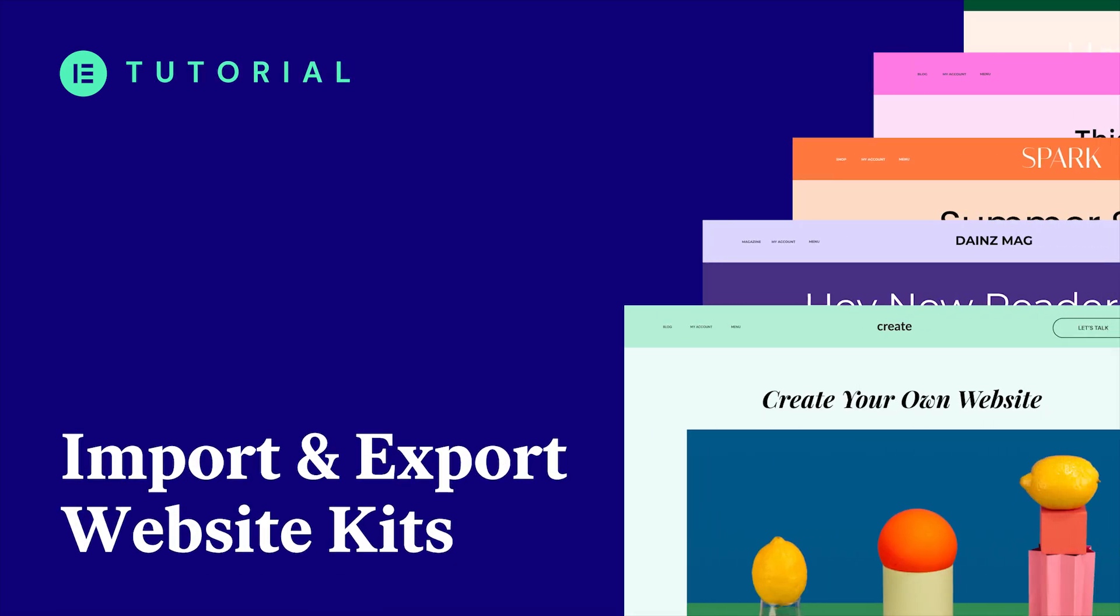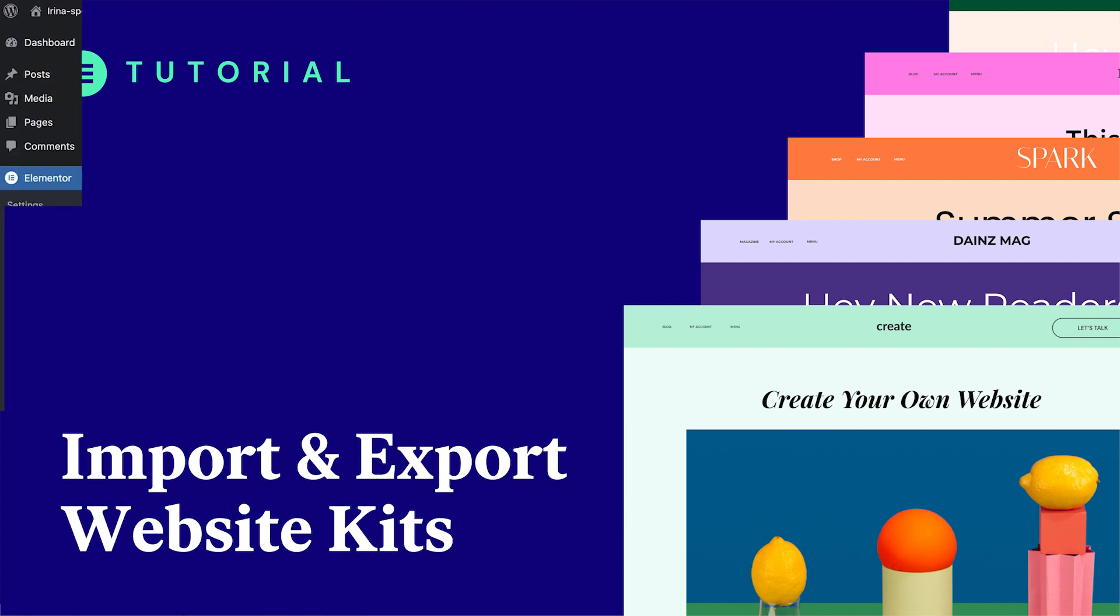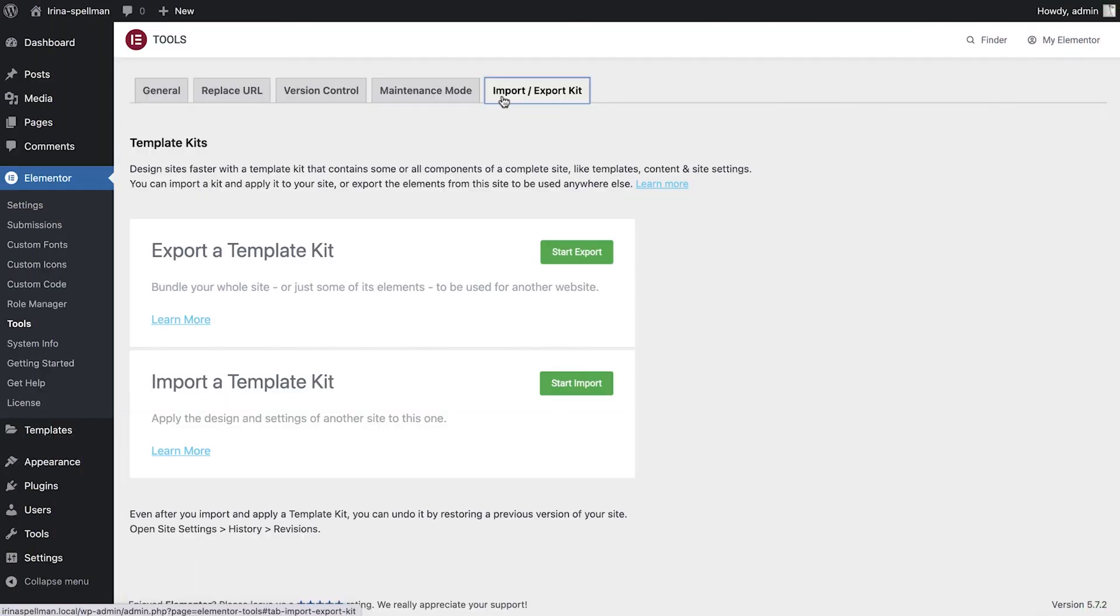Hey there, it's Aviva from Elementor. Today I'll show you how to use the Import-Export Template Kit feature in Elementor.